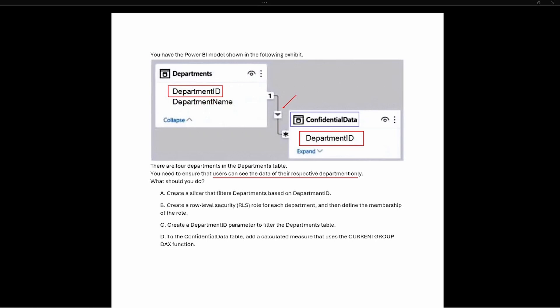Option A says: create a slicer that filters department based on department ID. A slicer will allow you to see all the data but filter down to specific department IDs. This does not meet the requirement that users can only see their respective department, because a slicer is just a visual report filter — it does not limit what data users are actually able to see.